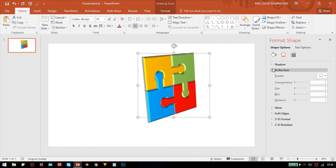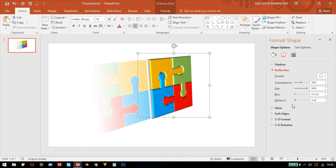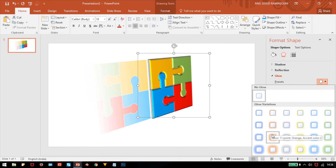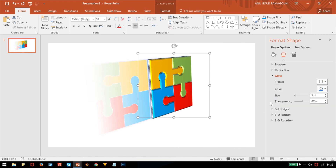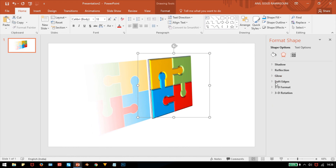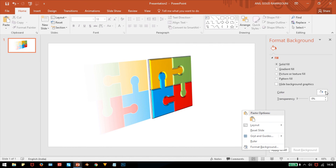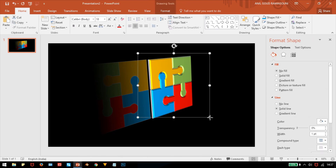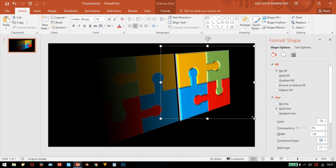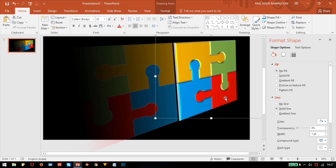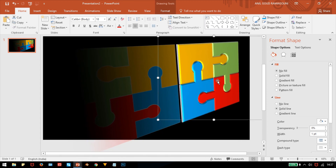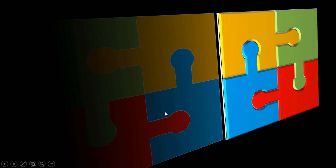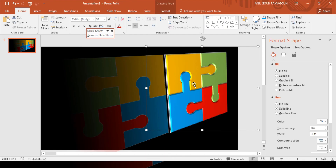Go to Reflection and select a reflection option — that is done. You can optionally add a glow based on your preference. Set the color as black. Now if you see the output and drag it bigger, you can compare what's on the desktop and what's on the PowerPoint — both are the same result achieved entirely in PowerPoint.